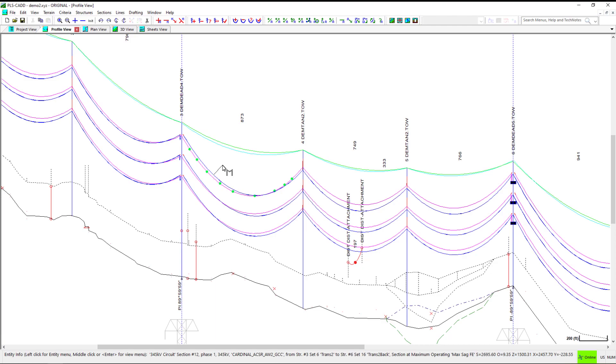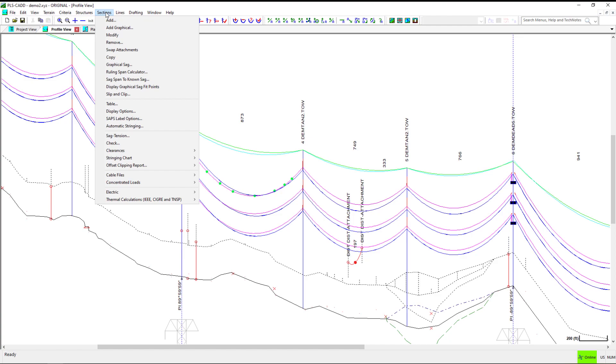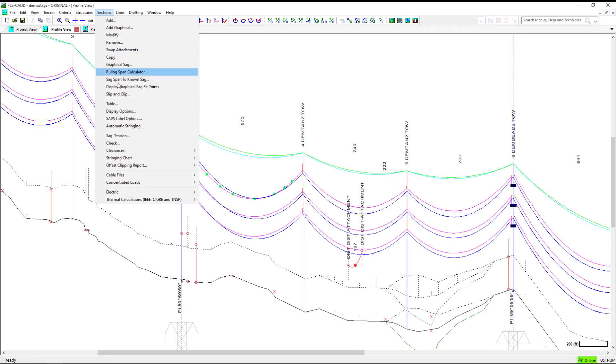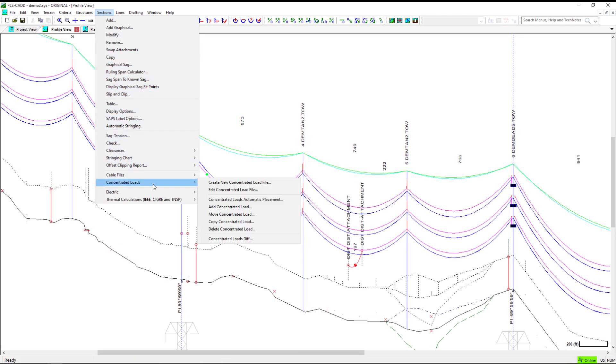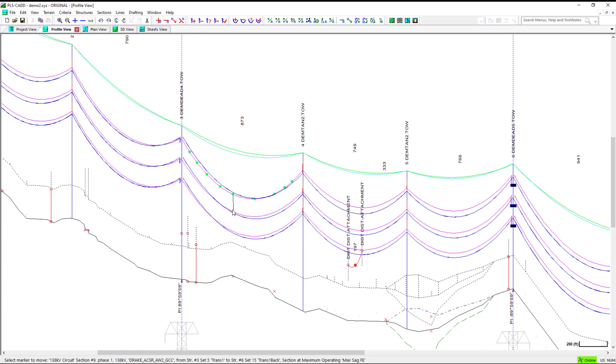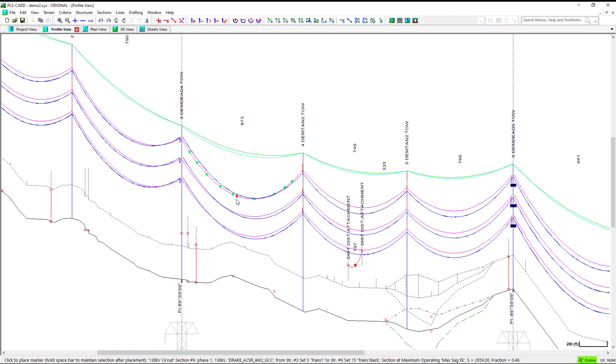If you decide to move a marker ball, navigate to Sections, Concentrated Loads, Move Concentrated Load. This command is a click and release command, meaning you do not click and hold to move the concentrated load. Click your mouse to select which concentrated load to move and release.